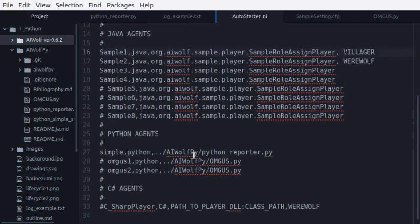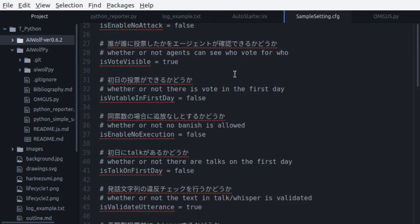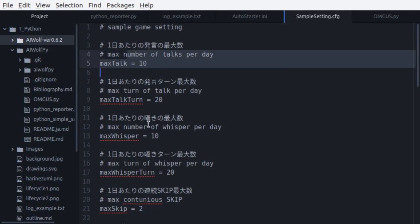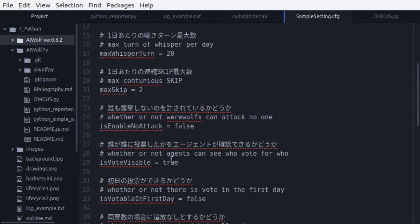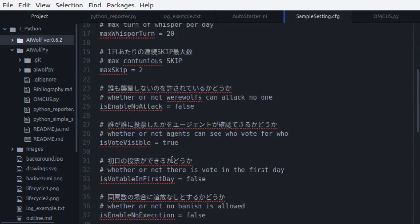The second configuration file is for the game settings. You can see that there are several game rules that you can modify, such as the number of times that the agent can speak every day, if the votes are visible, if there are votes or talking in the first day, etc.